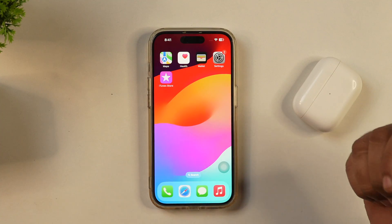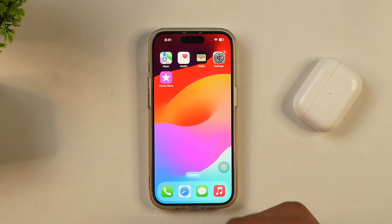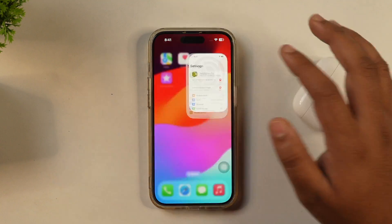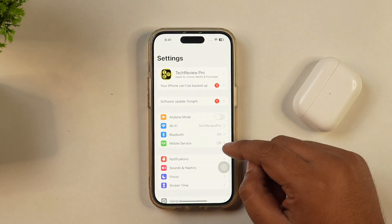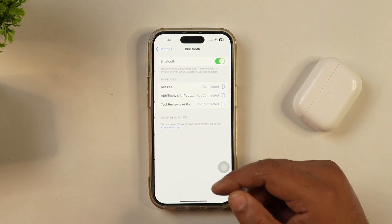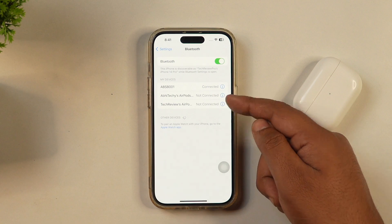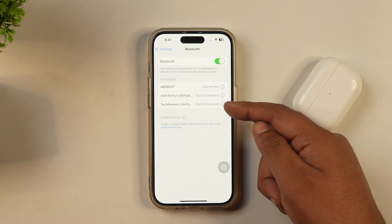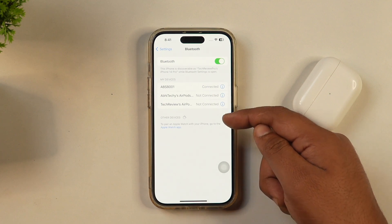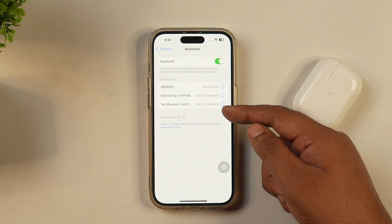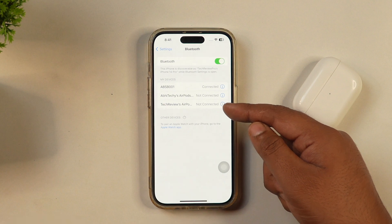To switch from one Bluetooth device to another on your iPhone, all you have to do is simply go to Settings, then Bluetooth. Here you will see a list of devices that you have connected to via Bluetooth. Here you also get the option to switch Bluetooth devices — let me show you how.